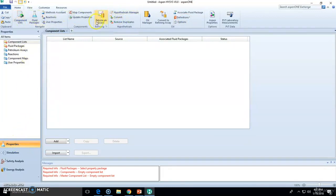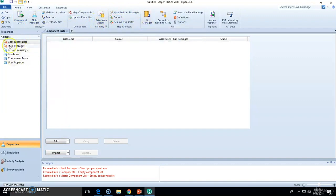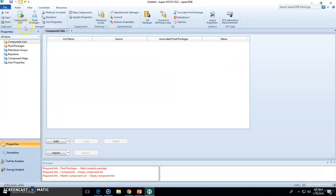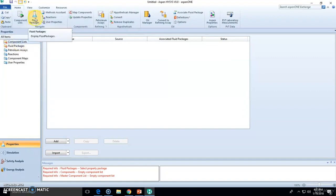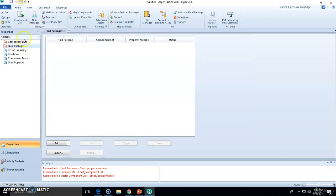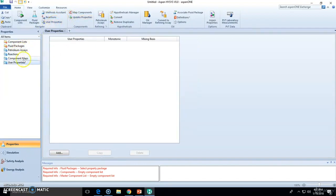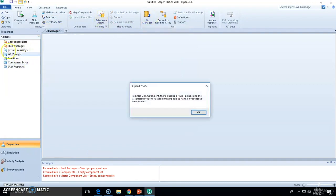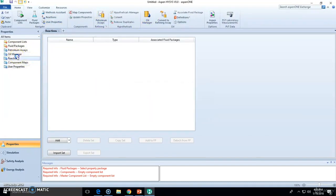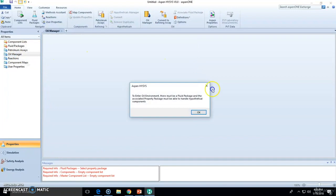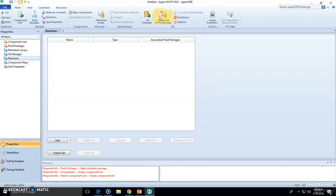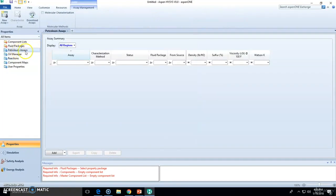Many of them are useful links to the properties section or environment. For instance, component list will go directly to the component list right here. Fluid packages will show you this fluid package holder. Reactions will show you this, user properties will show you this folder.